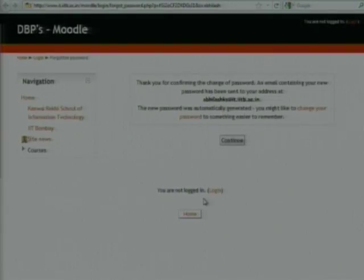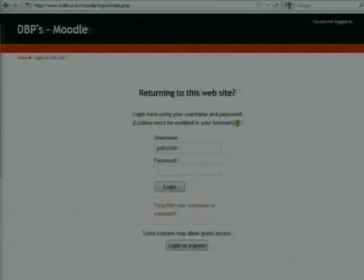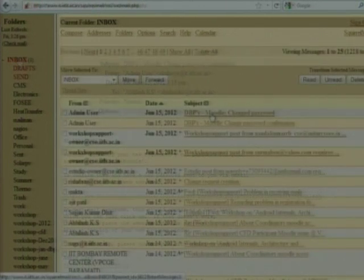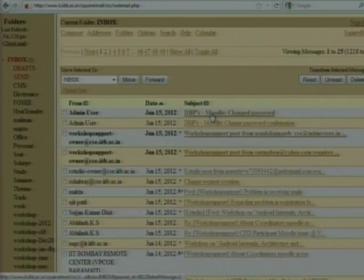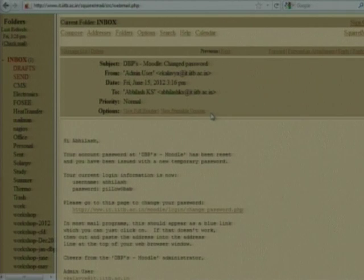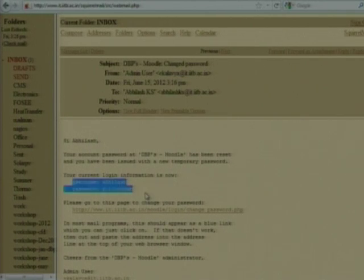I am again clicking on this link. If you go to your mailbox, you can see one more mail — you can see the username with the temporary password.